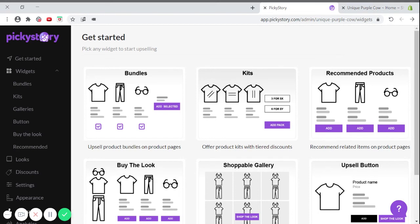To check out the PickyStory app, head to this video's description. To learn more about extremely helpful selling tactics, check out the PickyStory YouTube page.